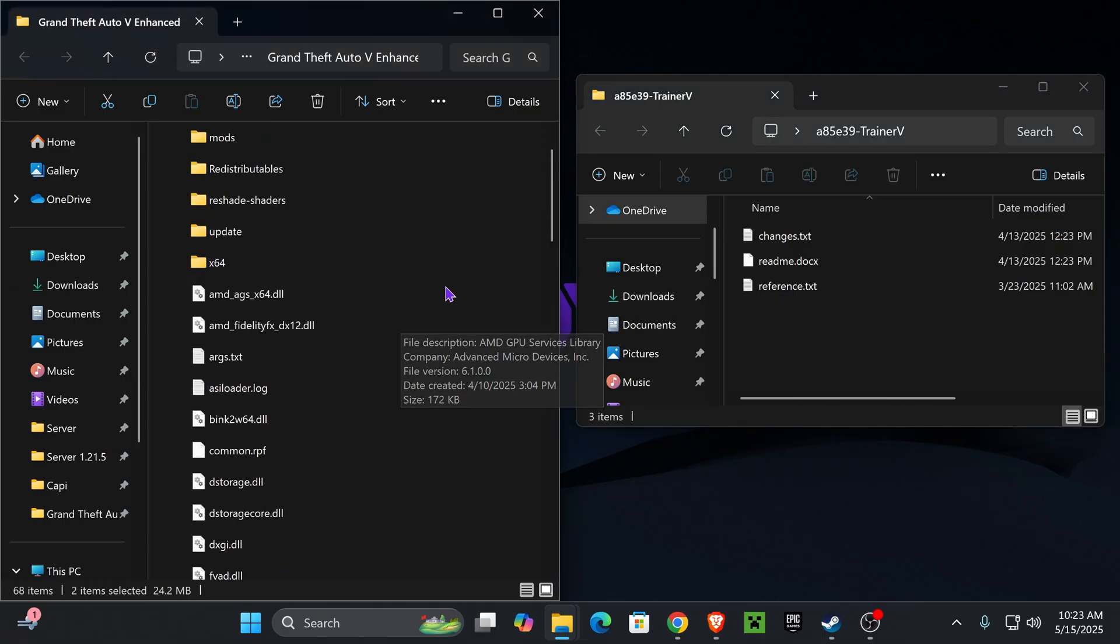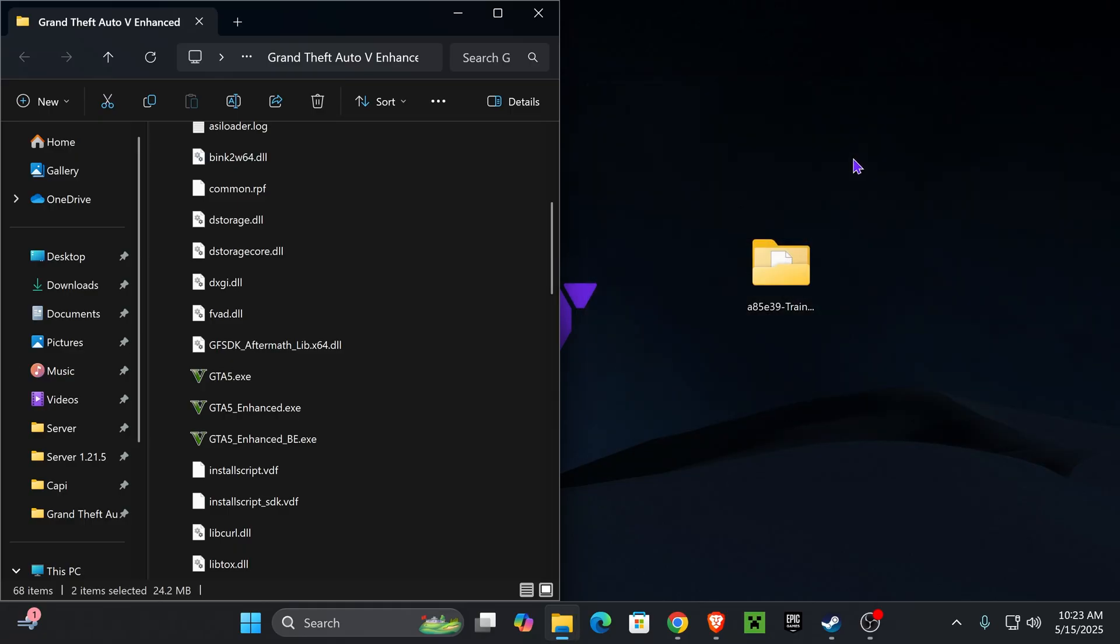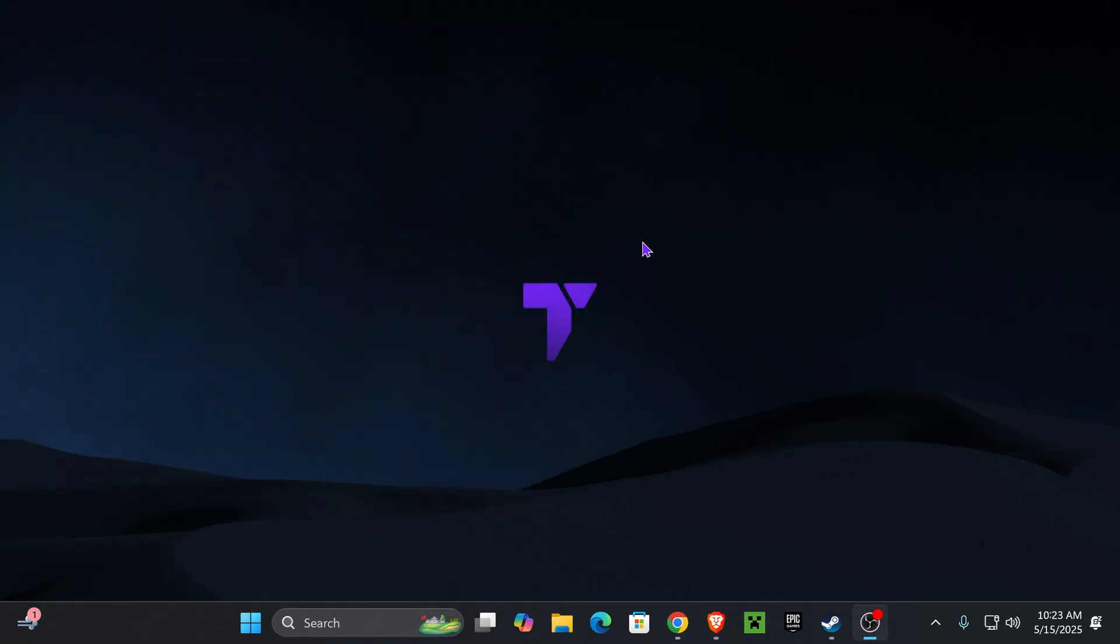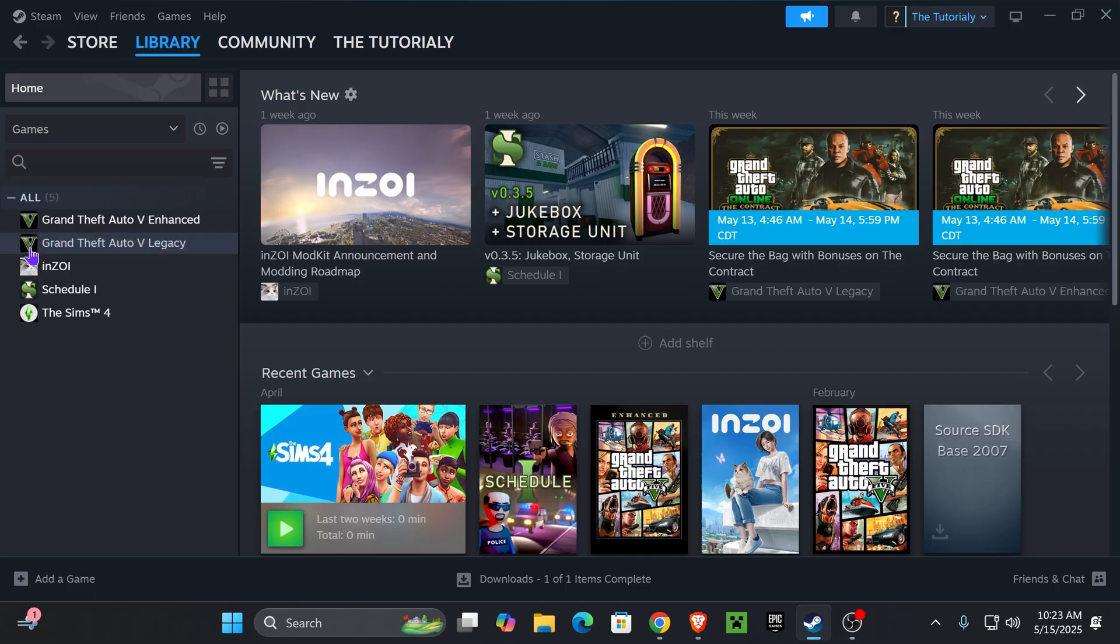Now you close this folder. You could delete it from your desktop. You could close the GTA 5 Enhanced install location folder and just go ahead and launch your game as you regularly launch your game.